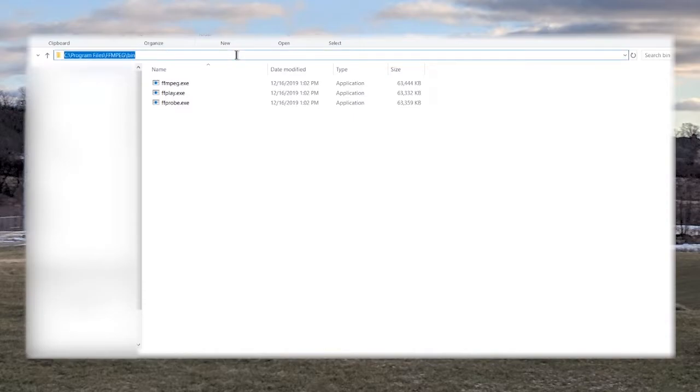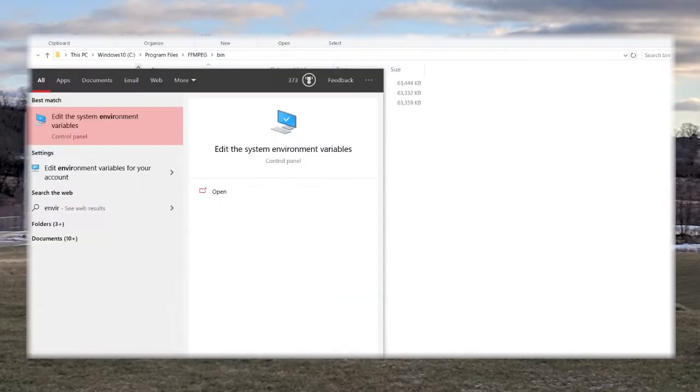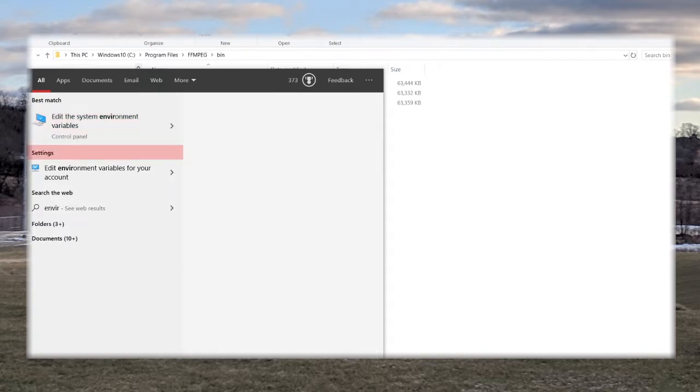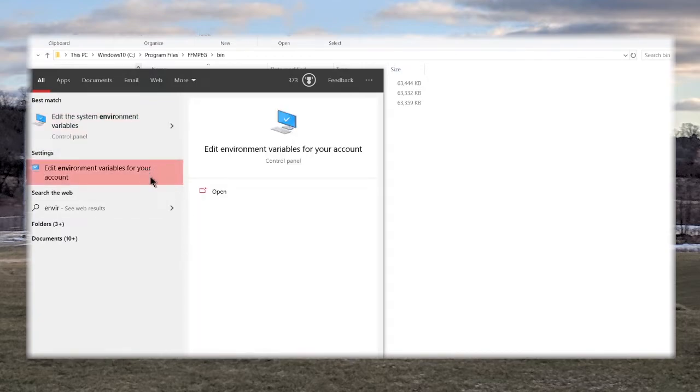You're going to copy that path, and you're going to search for environment variables on the search bar, and you're going to get a setting that looks like this, edit environment variables for your account.